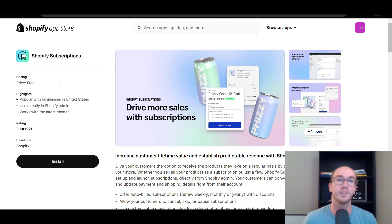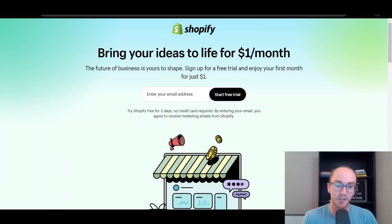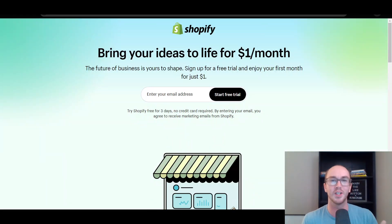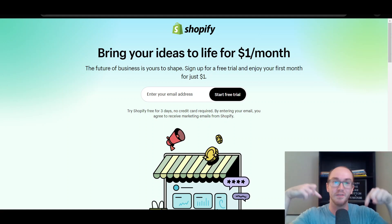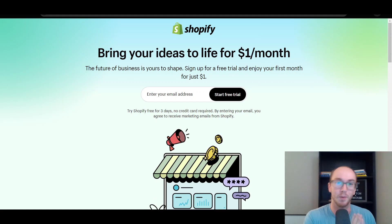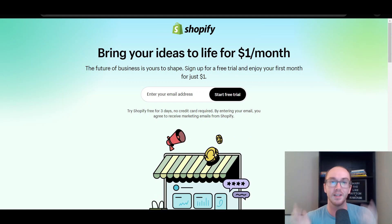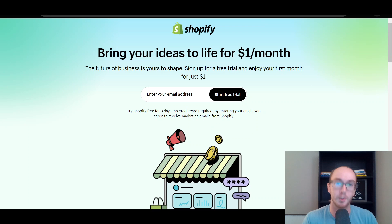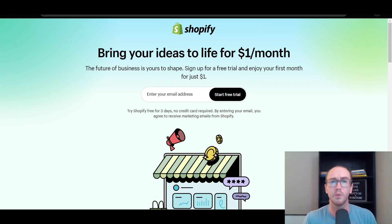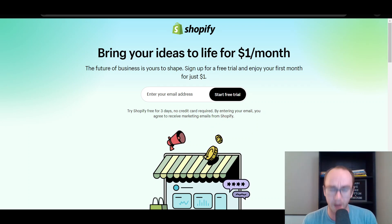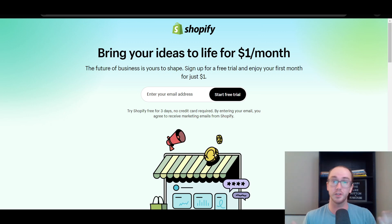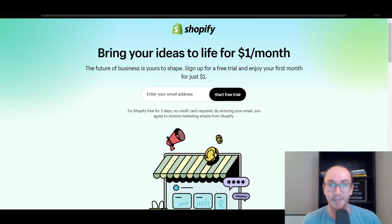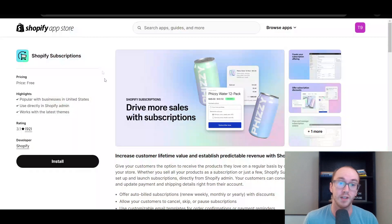Without further ado, before we dive into things, if you don't already have a Shopify store, you can go ahead and check out that first link down below in the video description. That's brendanvaleski.com forward slash Shopify. That will take you right over to this page here where we can get started with a Shopify free trial. Without further ado, let's go ahead and dive into Shopify subscriptions.